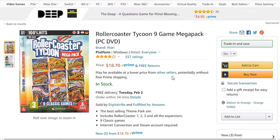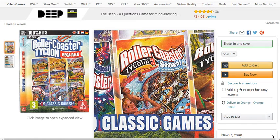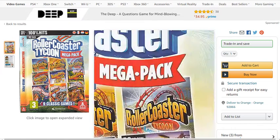Recently my kid has been playing Rollercoaster Tycoon 3 religiously on his iPad and watching YouTube videos about it. He wanted to play Rollercoaster Tycoon 3 Soaked on the PC because he wants to do water rides and they don't have it for iPad.